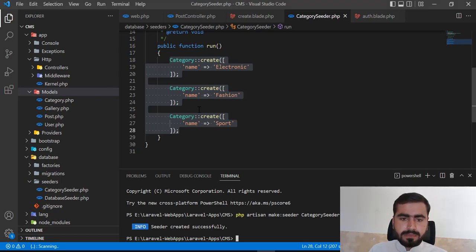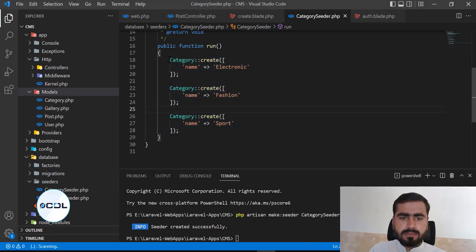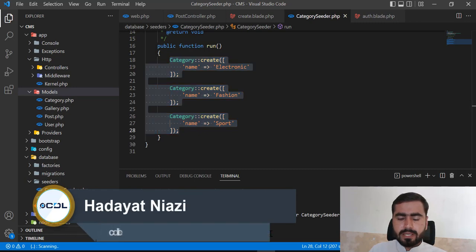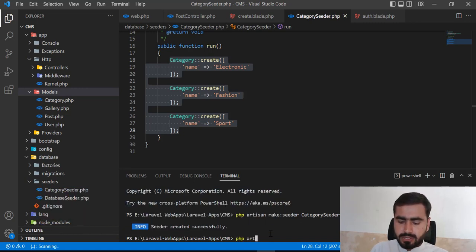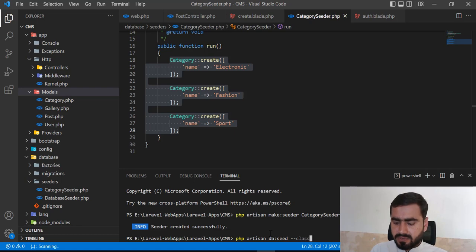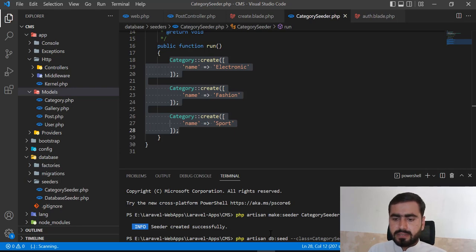To run a specific seeder, use `php artisan db:seed` and specify the `--class` flag followed by your seeder name. In our case it would be `CategorySeeder`, like this.